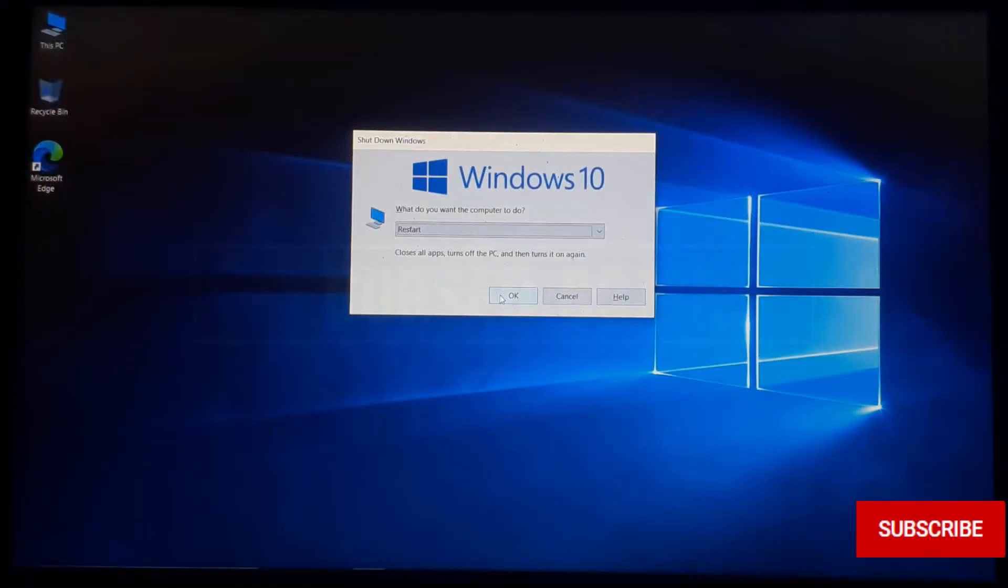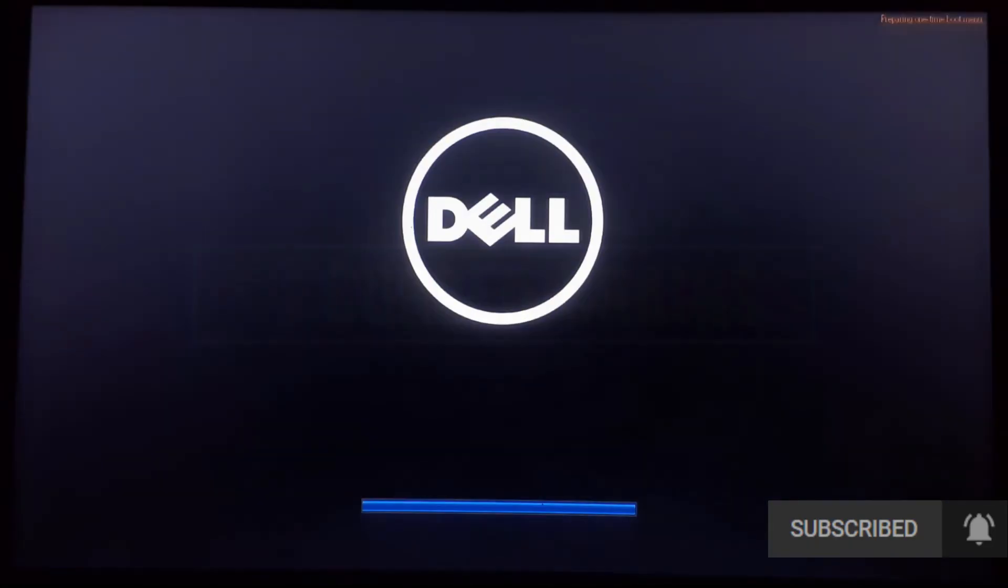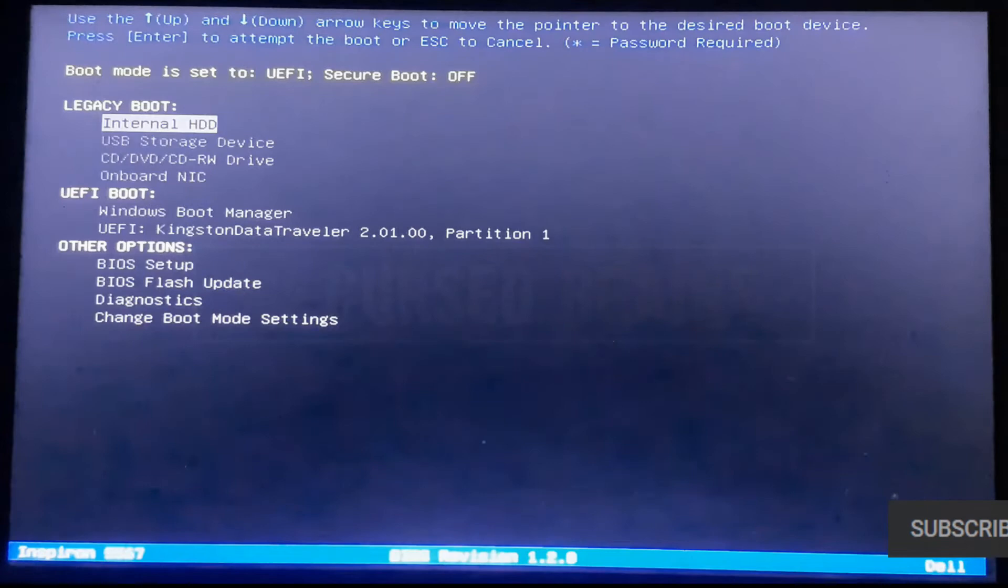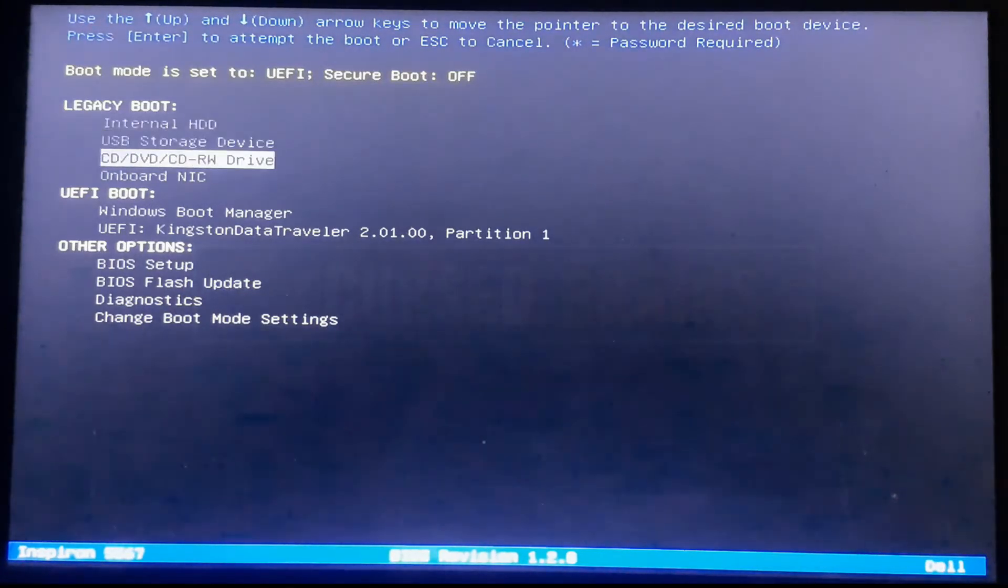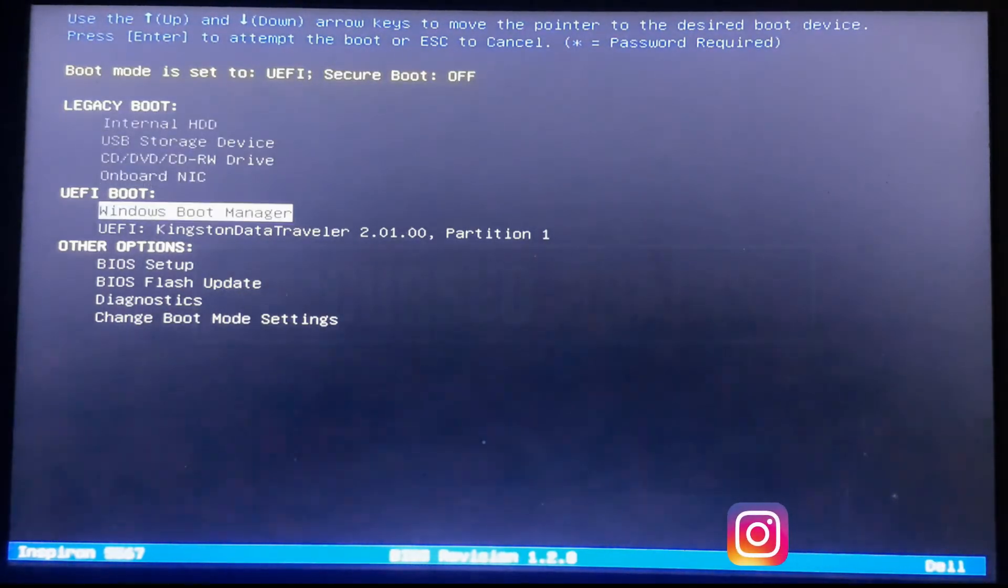Now, restart the system. Get into bootloader by pressing the respective key such as F12, and select the USB drive you've flashed with Windows 8.1.